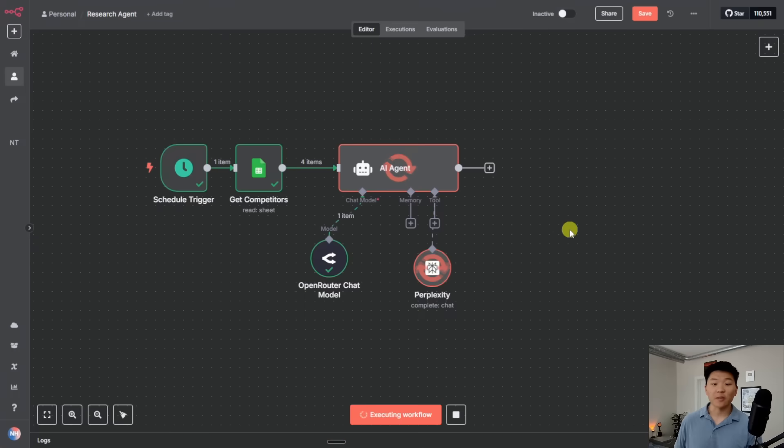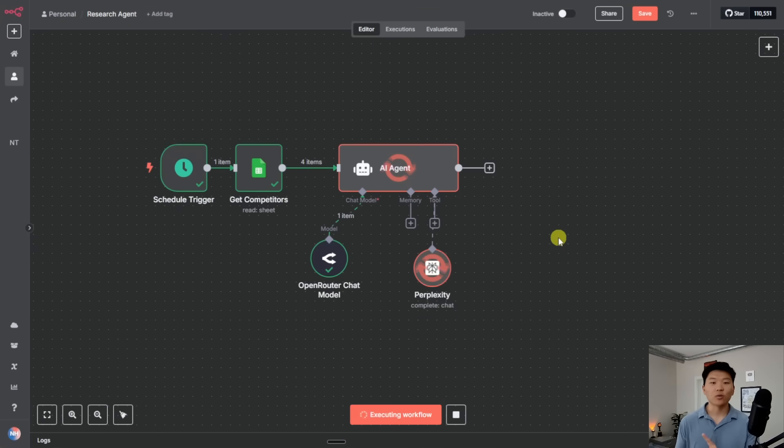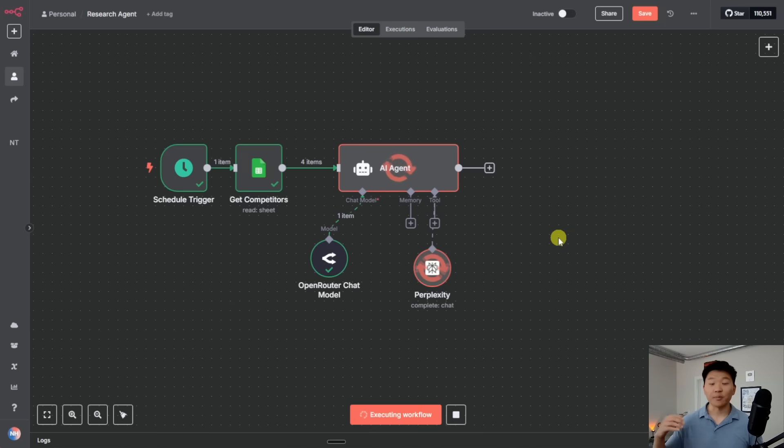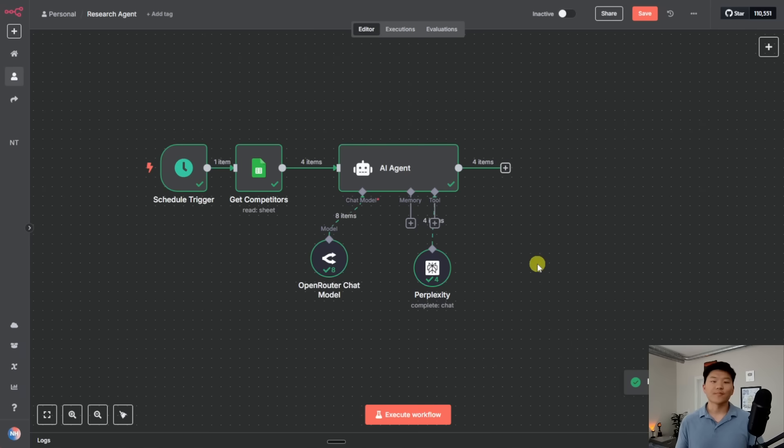So what I can do is go ahead and hit execute step. This is going to do research about all four competitors, not just one of them. So it's going to do Apple, Google, Amazon, and NVIDIA. And then once we get that research report back, we will be able to write it back to that Google sheet.